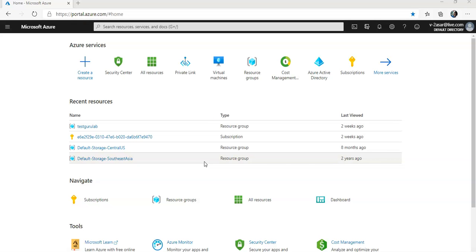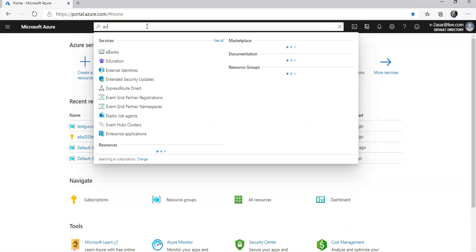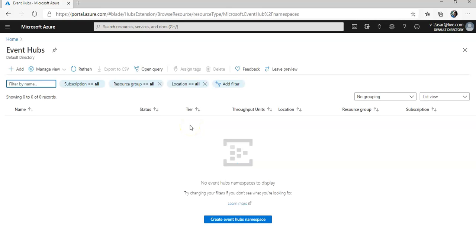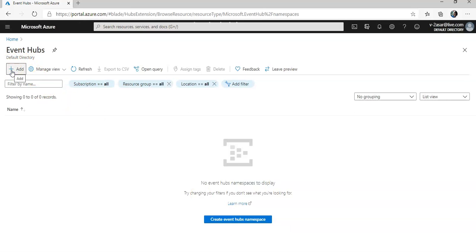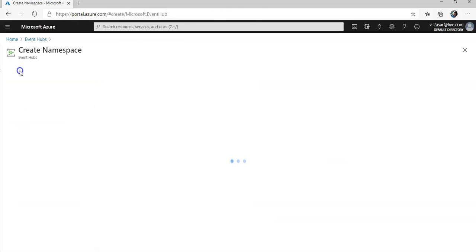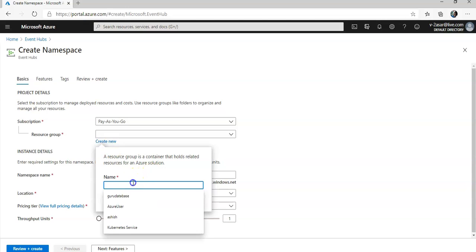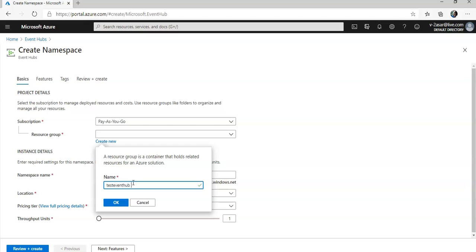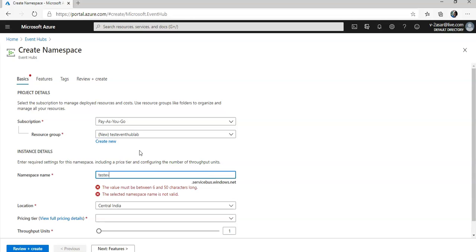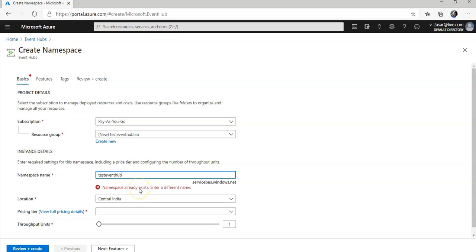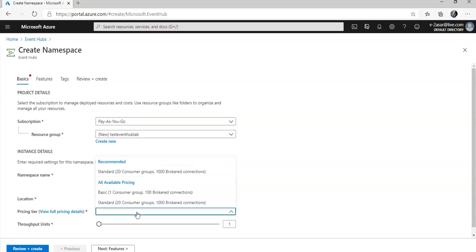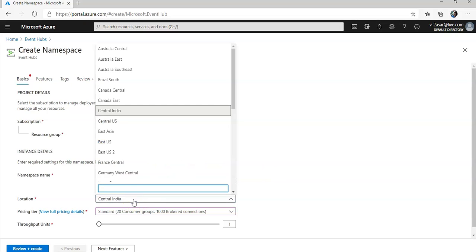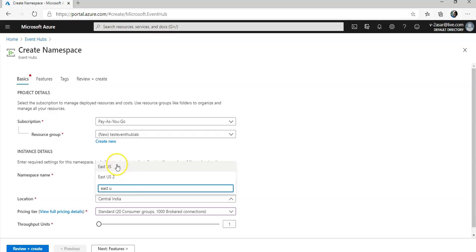So to enable or implement Event Hub, in the search bar type in Event Hub, click on it and create Event Hub namespace or click on add. It gives you an option to create a namespace. In the resource group, you create a new resource group, Test Event Hub Lab. I am going with the pricing tier of standard and the location as East US.